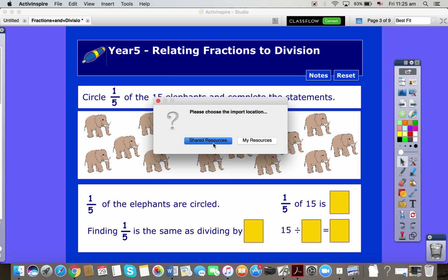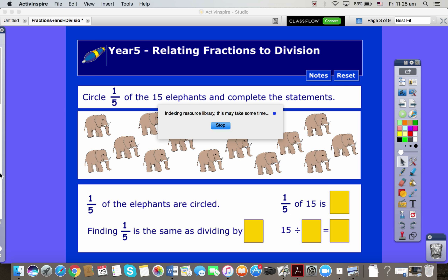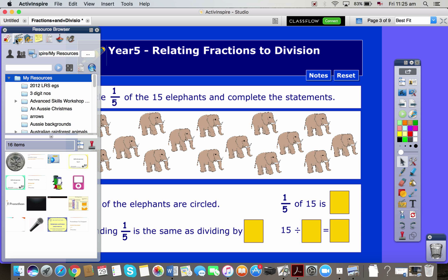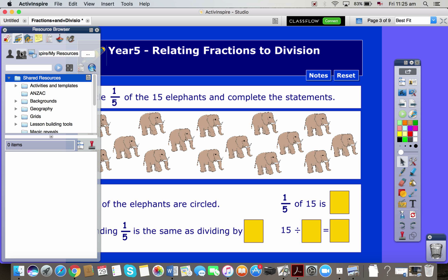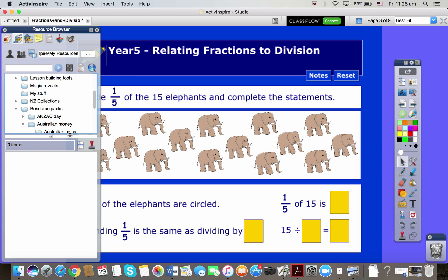I will put it in my shared resources, although it will tell me I've already got it. So I will say no to all, but I can then find that in my library under shared, scroll down a little bit, resource packs and Australian money for instance here.